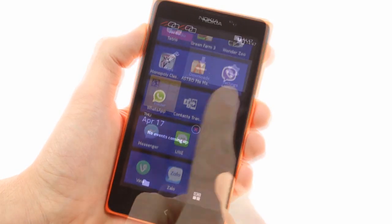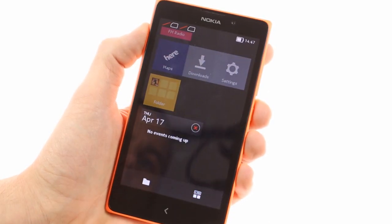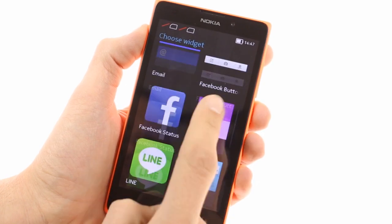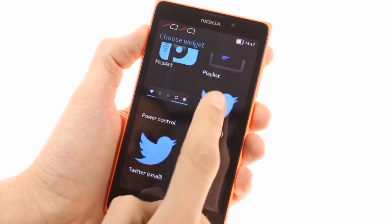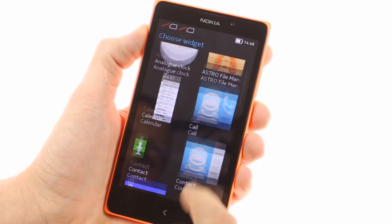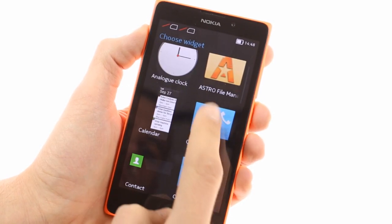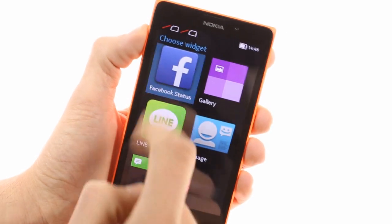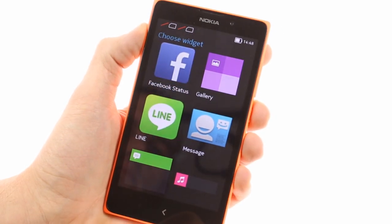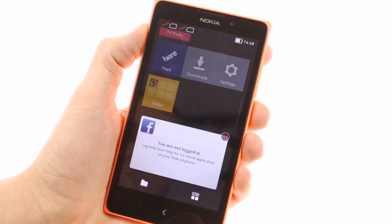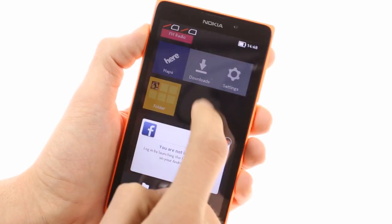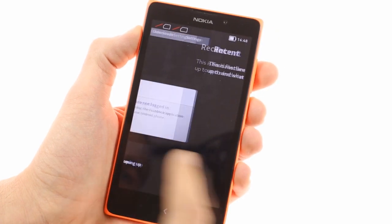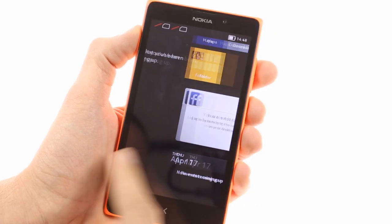Standard Android widgets are also supported — you get the familiar analog clock, calendar, email, Facebook, power control deck, and more. Apps that come with a dedicated widget, such as BBM, will also appear in the widget menu.